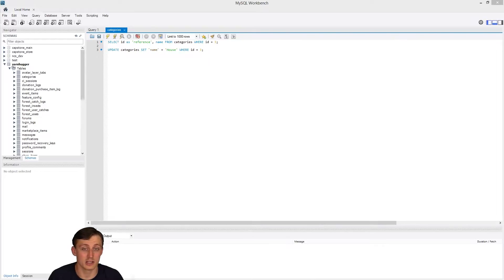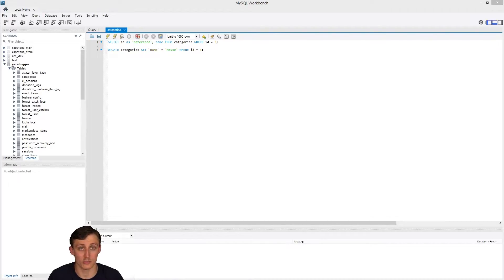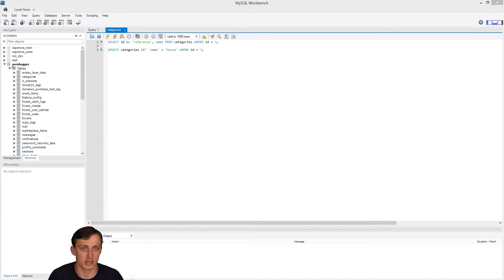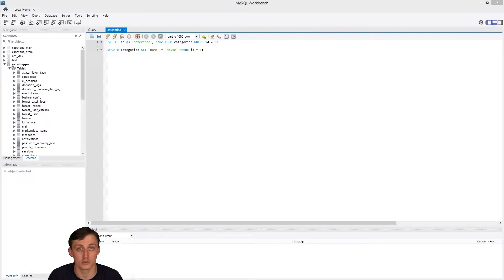Hey everyone, back again. I'm going to continue on the SQL statements from where we left off, which was showing you SELECT and UPDATE. I'm going to show a bit more on that here and then, if I have time, I'll switch over to CREATE and INSERT.